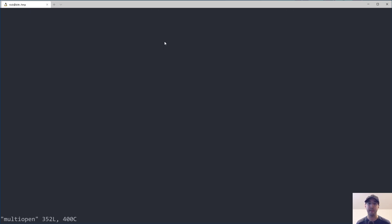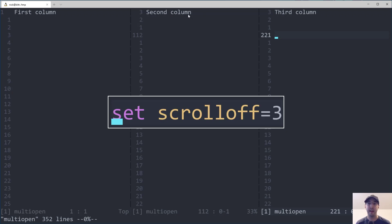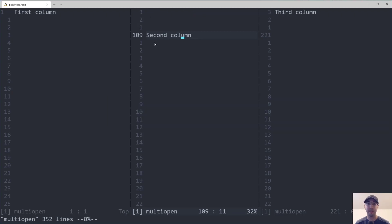If I rerun this command you can see that line 12 is over here but the second column is actually on line 109. That's because I have something called scrolloff in my vimrc file. Watch this — if I click on the second column it ensures I have three lines above it. That's why I wanted to offset it to line 112, so that the second column appears at the top of the file instead of somewhere else.